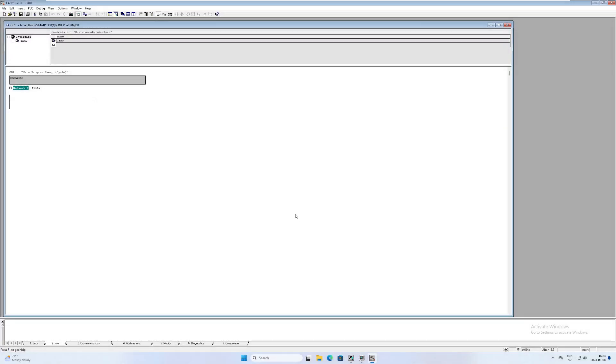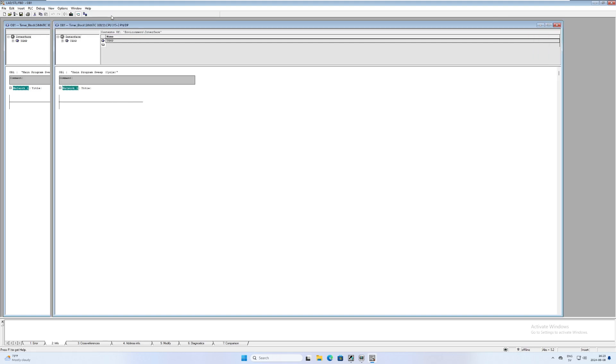Hello and welcome to this tutorial. In this video we will go through how to use the counter function blocks in Step 7 Simatic Manager.